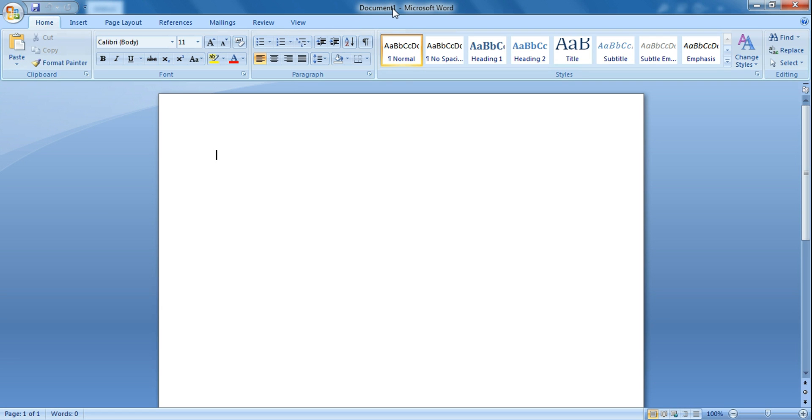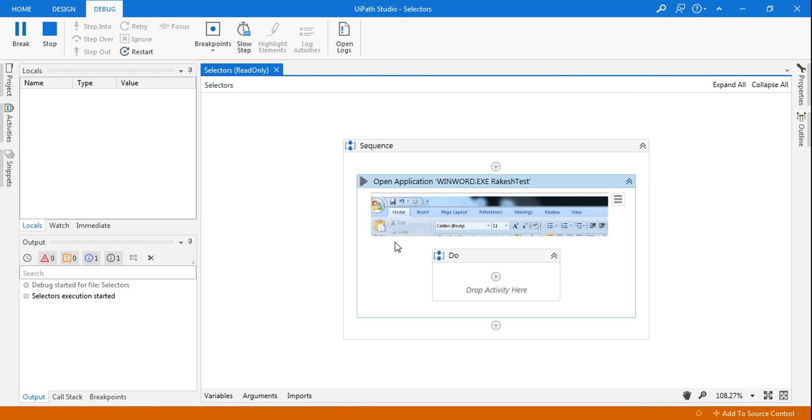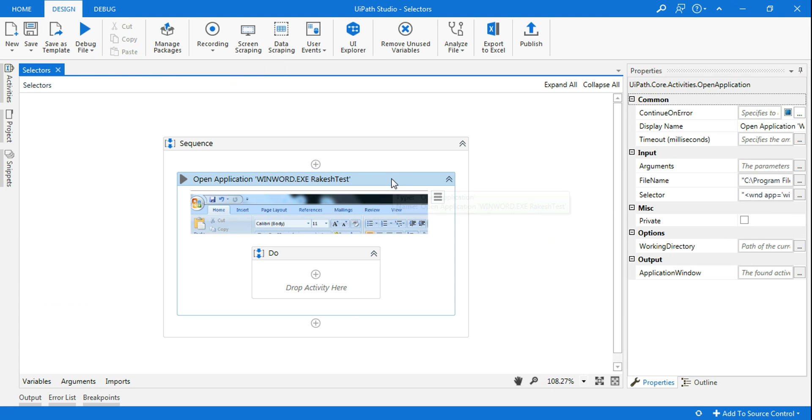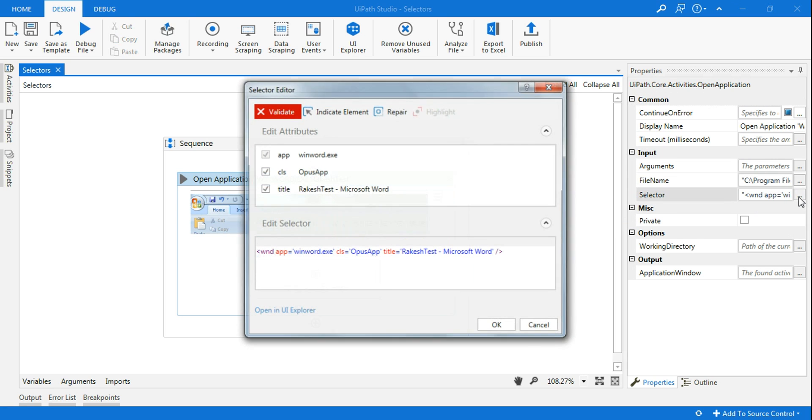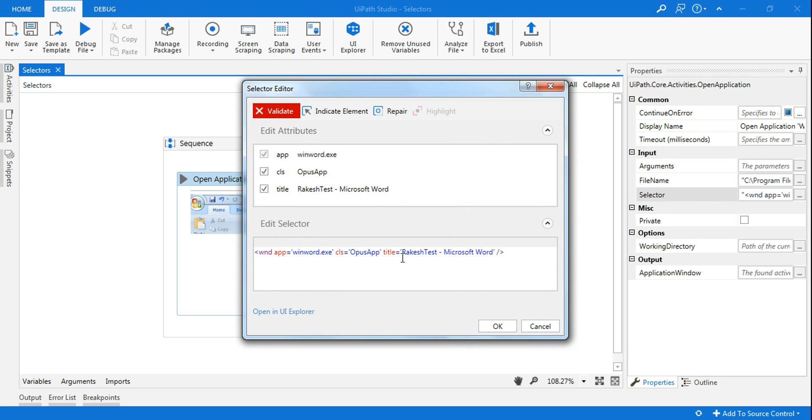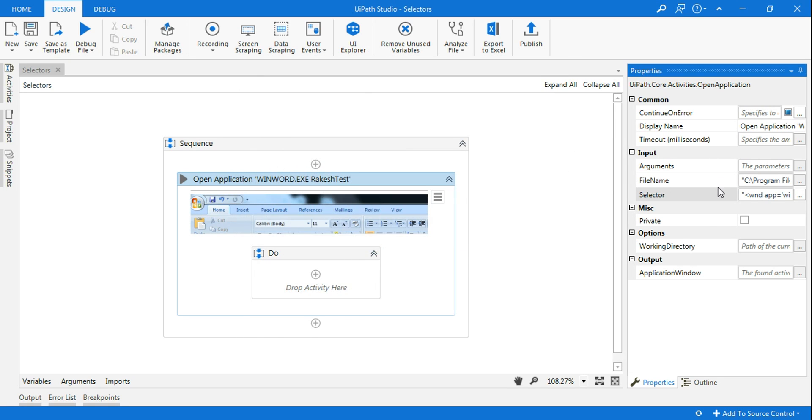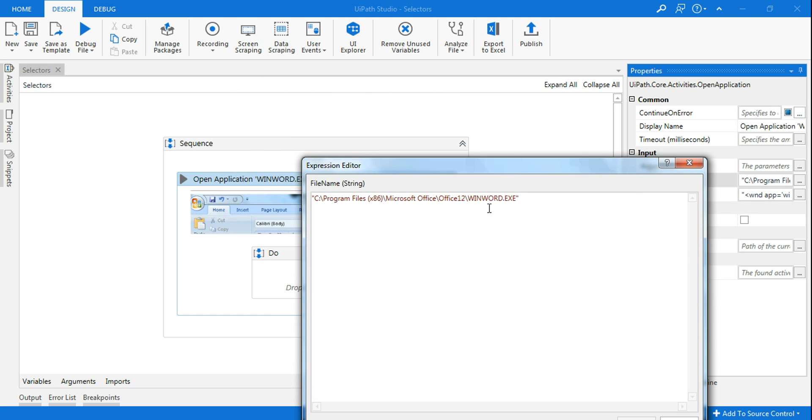And why is that happening? The reason being, why it is opening a blank document is because there is no argument specified. The selector that you have selected has got the title of the file, but it's not able to validate and find where it is. So if you see, it is telling how to open the Windows Word application, but it's not specifying which file I should open.